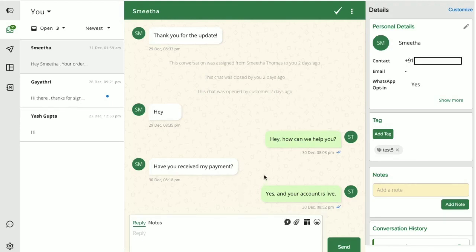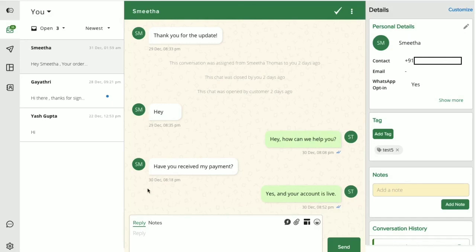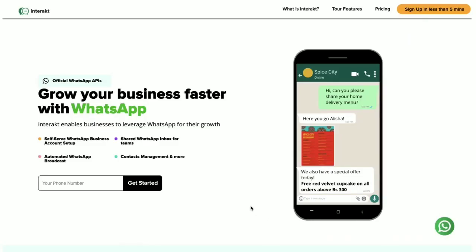Coming to agent initials, Interact's shared team inbox displays icons with agent initials that will help you instantly know who has been responding to the user in these conversations. Along with these agent initials, you also get to see the user's initials.